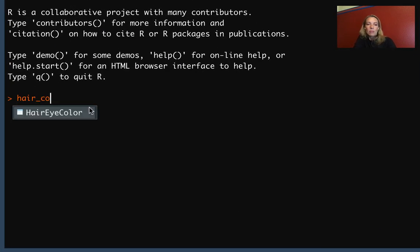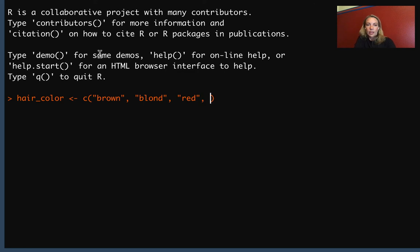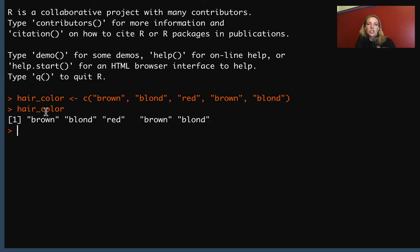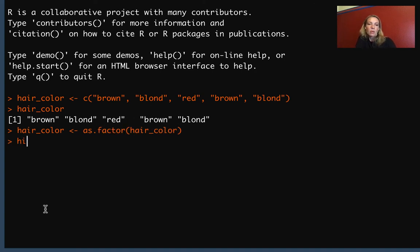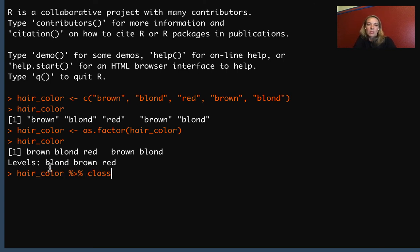We'll make the hair_color vector first as a character vector and then use as.factor to change it into a factor — putting in values like brown, blonde, brown, and blonde. If we look at this it's going to be a character class. We can reassign it using as.factor. Now when we print it out we'll see the levels listed underneath, confirming R recognizes it as a factor. We can pipe into class just to double check — and yes, it has the factor class.